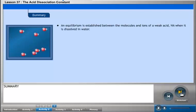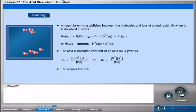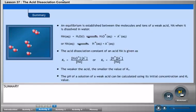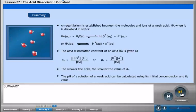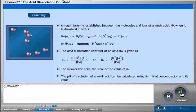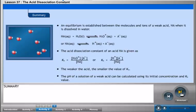An equilibrium is established between the molecules and ions of a weak acid HA when dissolved in water: HA(aq) + H2O(l) ⇌ H3O⁺(aq) + A⁻(aq), or HA(aq) ⇌ H⁺(aq) + A⁻(aq). The acid dissociation constant Ka equals the concentration of H3O⁺ times the concentration of A⁻ divided by the concentration of HA. The weaker the acid, the smaller the value of Ka.